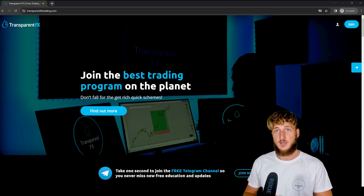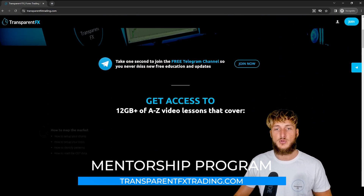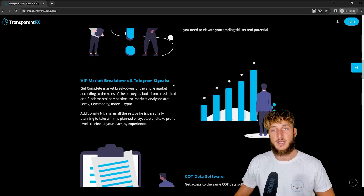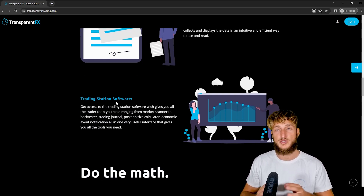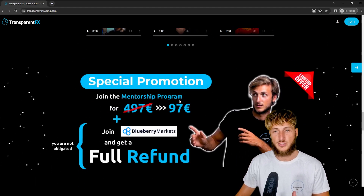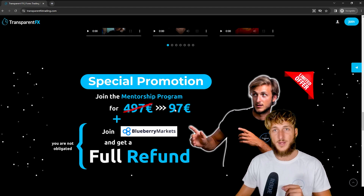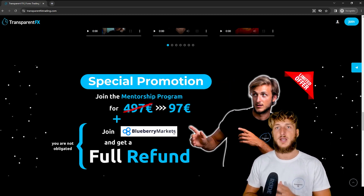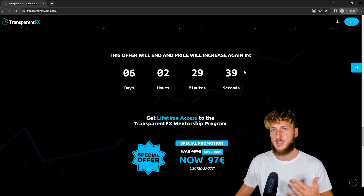If you don't know what I'm speaking about when I say valid entries, and you want to learn more, I really suggest that you go and check out the transparentfxtrading.com website. You have the possibility to gain access to my entire courses with all the rules of the strategies. You also have the possibility to gain access to one-on-one private mentoring, the weekly market breakdowns with the Telegram signals, the COT data software — which is precisely the one we used in this analysis — and the trading station software, which puts together everything you need as a trader all in one interface. At the moment I'm running a massive special promotion with a huge discount on the mentorship program from $497 all the way down to only $97 one-time payment. Since I have partnered with the Forex broker Blueberry Markets, if after you join the mentorship program you open an account with them, you can get a full refund credited back into your trading account.